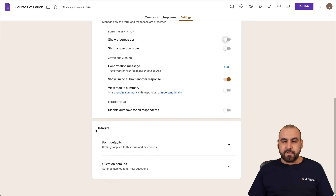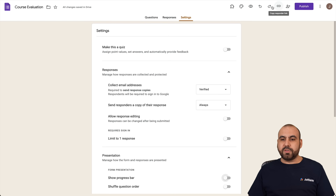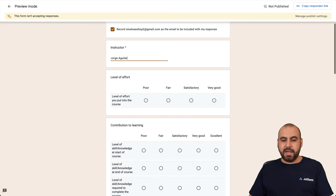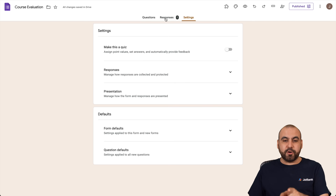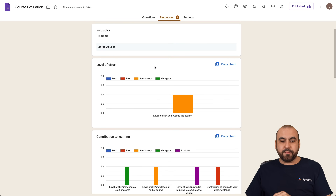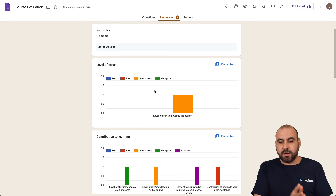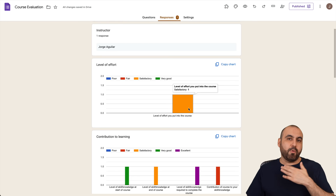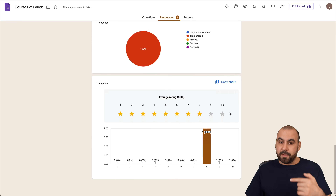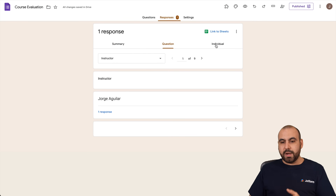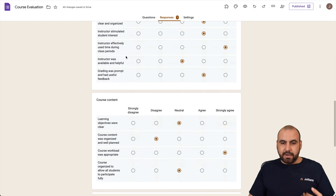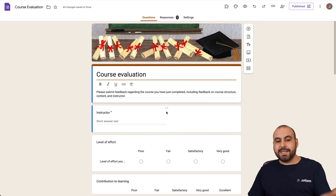Let's preview the form and fill it out once for testing. After submitting, we can go back to the Responses tab and see the first response. There's a chart for each question — for example, Level of Effort shows a chart of all responses. You can also view responses question by question and see all submissions to review how people answered.